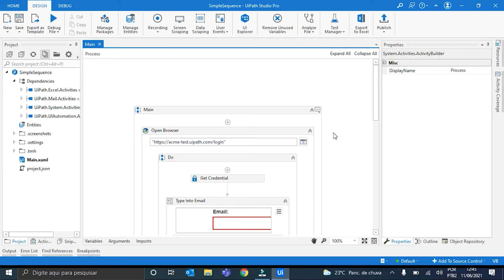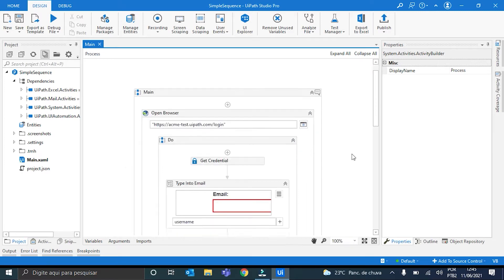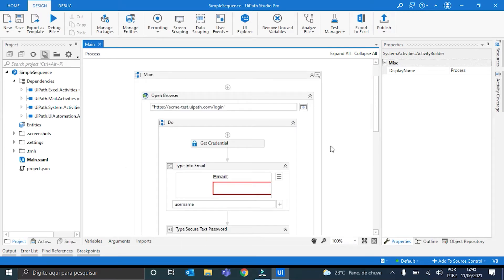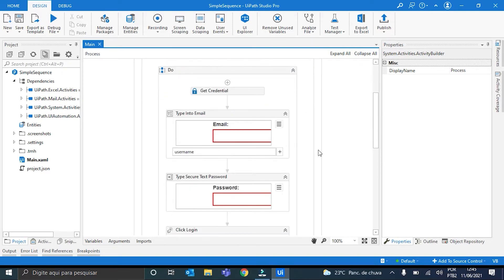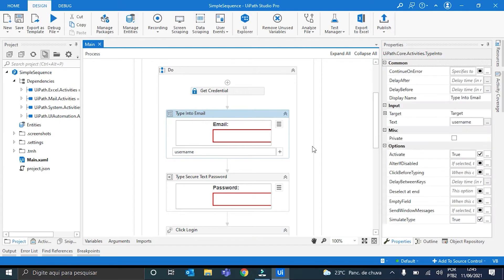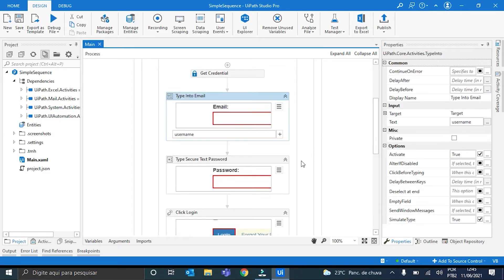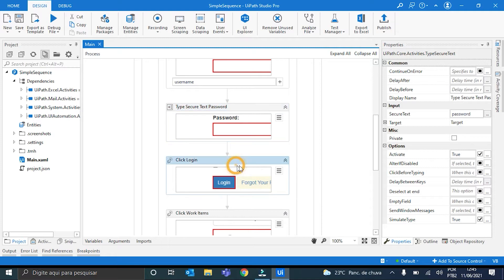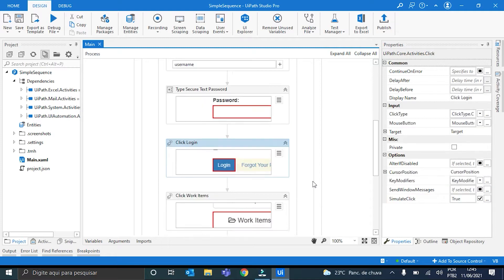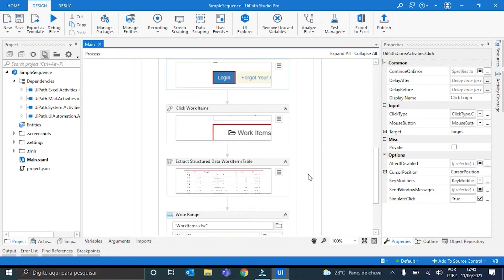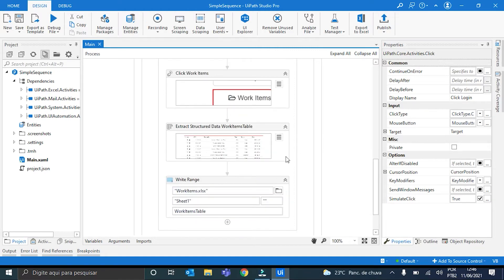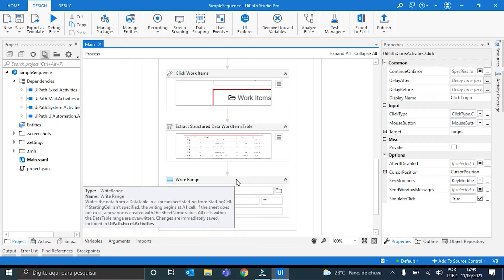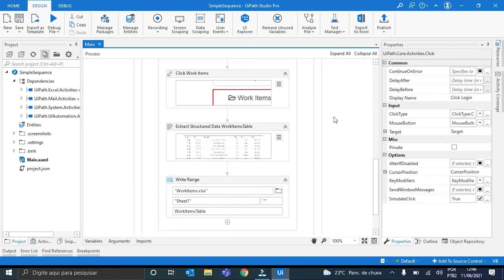I have here a simple sequence that I designed for this demo. What it does is basically opening the Acme website from WebPath, then getting my credentials for this website from an Orchestrator asset, then it types these credentials into their corresponding fields on the page, then clicks login. After that, it navigates to the work item section, and then extracts the table that is in the page, and writes it into an Excel spreadsheet.